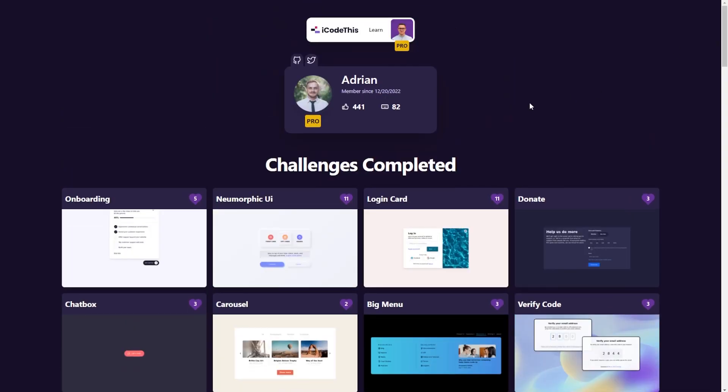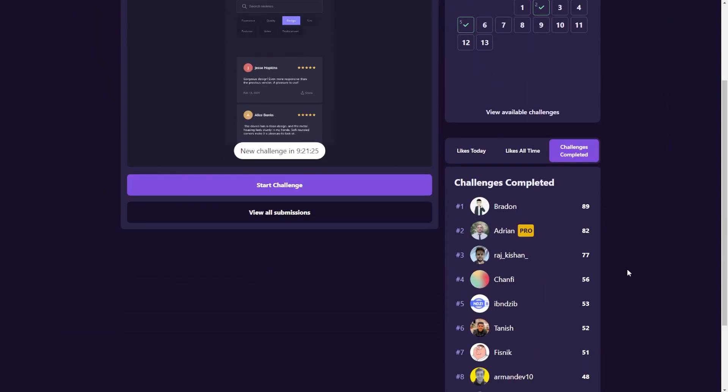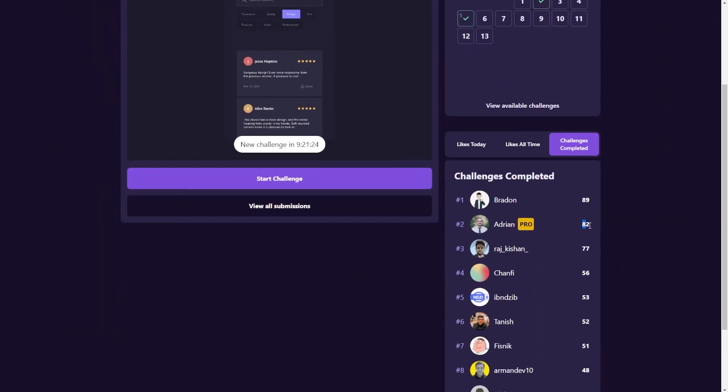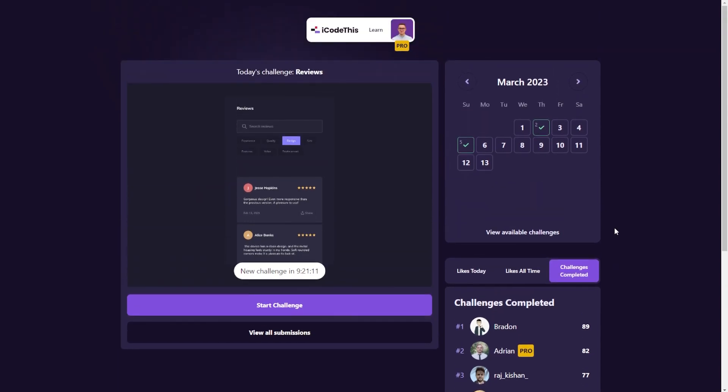He's one of our top members on the platform. If we go to the leaderboard, the completed challenges. Look at that. He's doing amazing. And as I said, he started recently learning HTML, CSS and JavaScript. And he's been enjoying the platform.